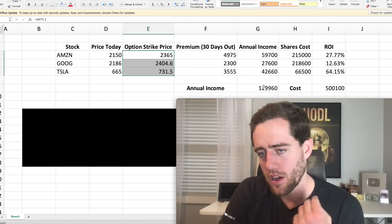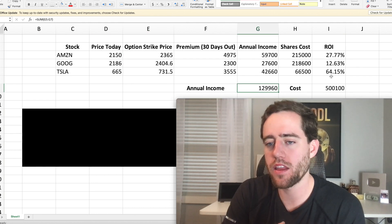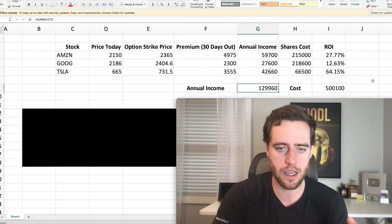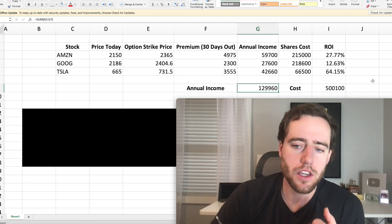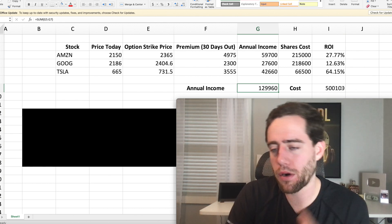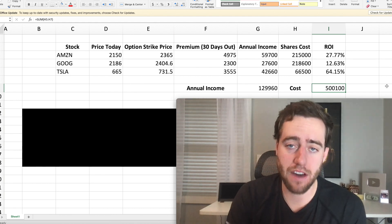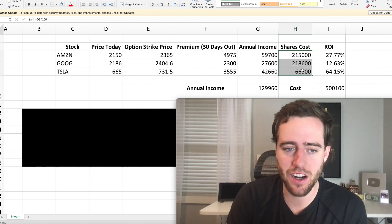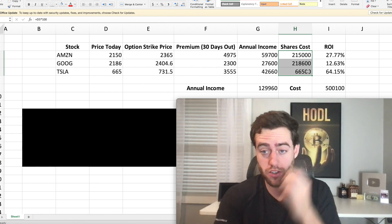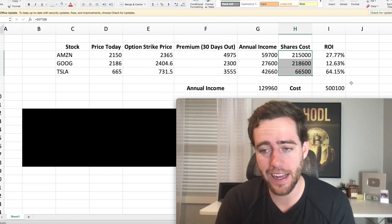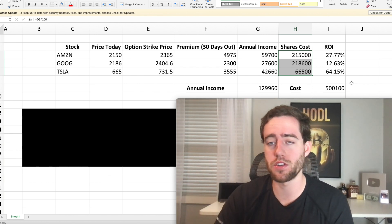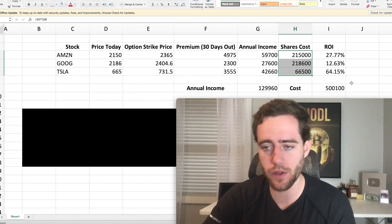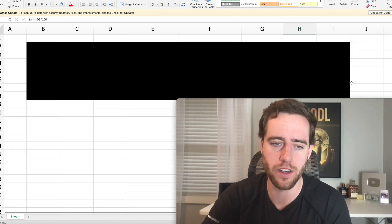So with this in mind you can make $130,000 with today's volatility and premiums. The problem is you'd have to pay $500,000 to get all these shares. 100 shares of Tesla, 100 shares of Google, 100 shares of Amazon. So most people can't do this but this is a 26% ROI. Just on the premiums you get 26% of your portfolio's value.